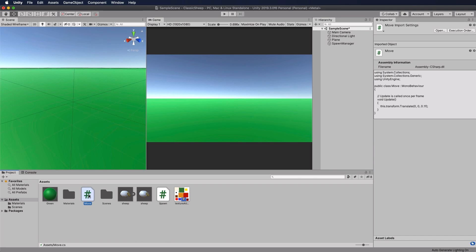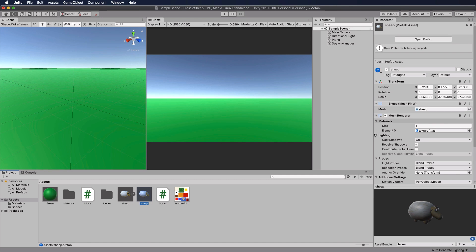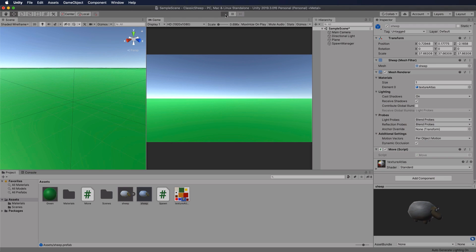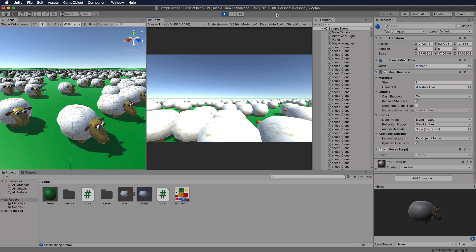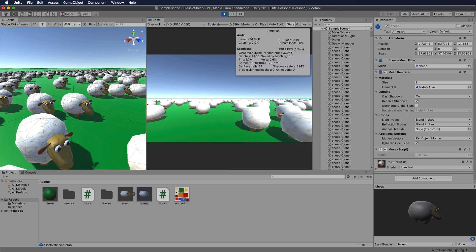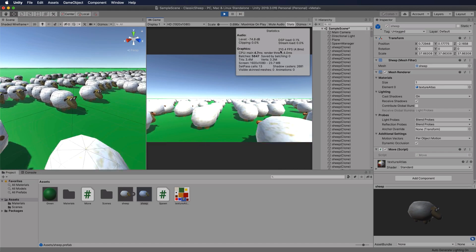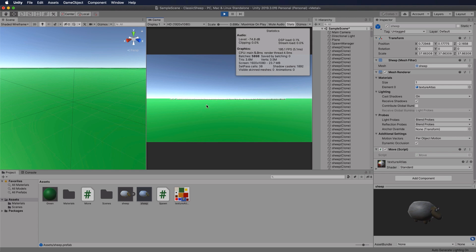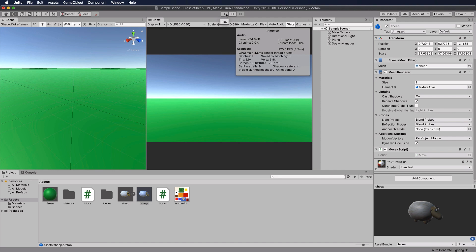Back in Unity, select the sheep prefab and add the Move script to it. Press Play and check the stats. Frame rates are actually quite good even with the sheep moving, but the sheep are drifting outside the camera viewing volume, so the count goes up and down based on how many are visible.